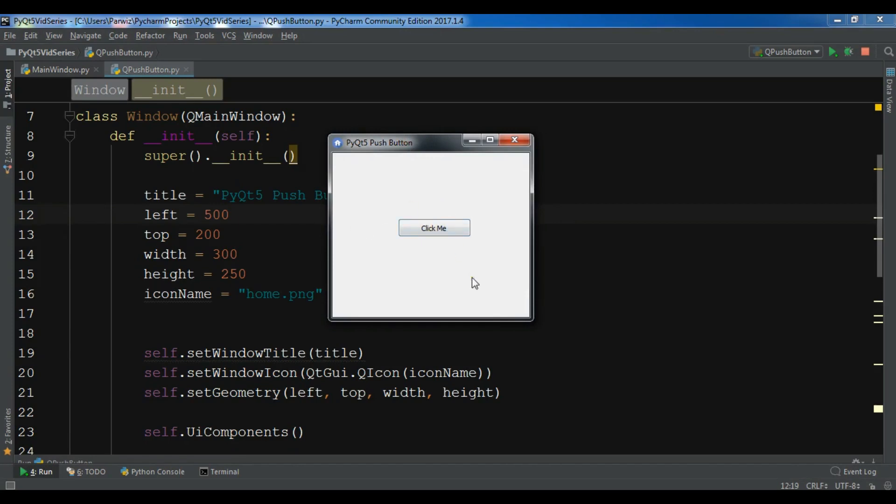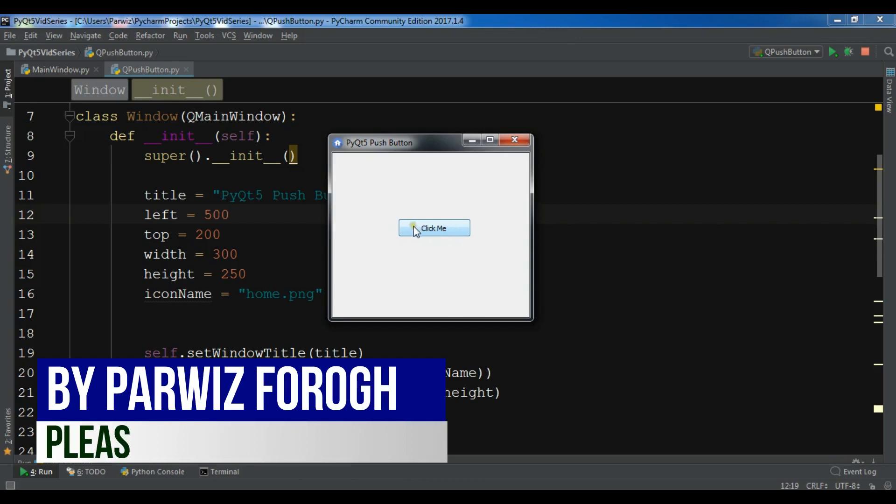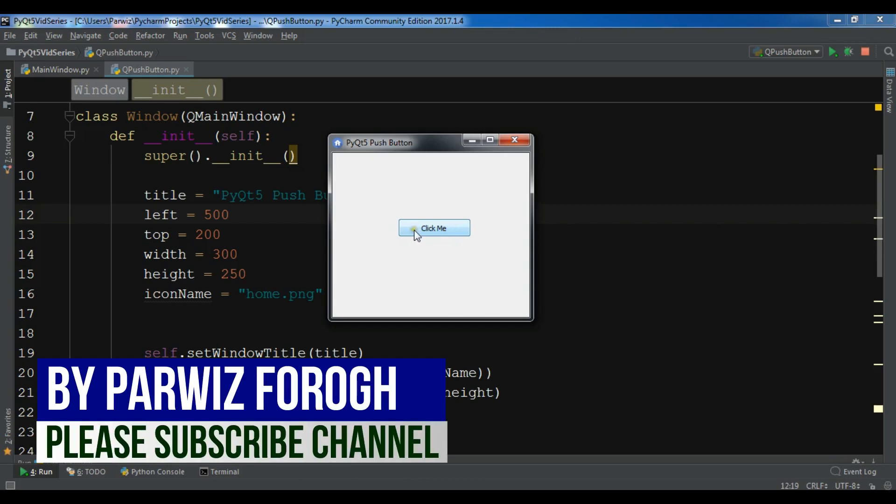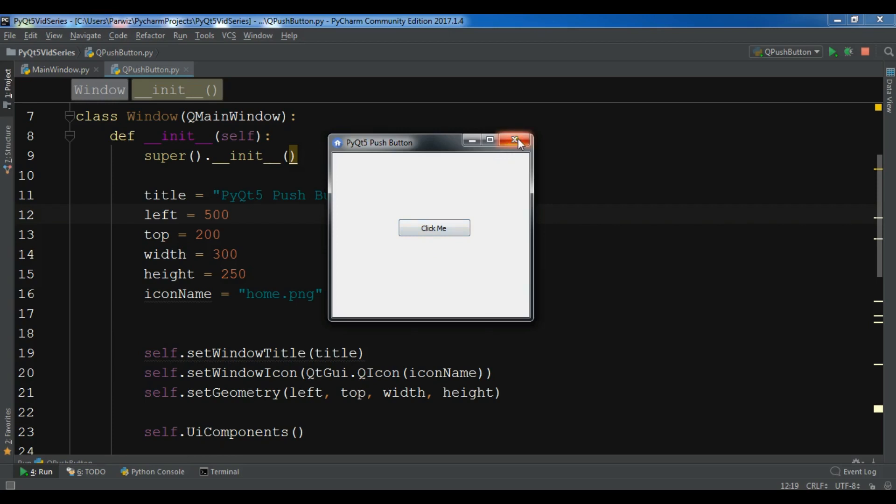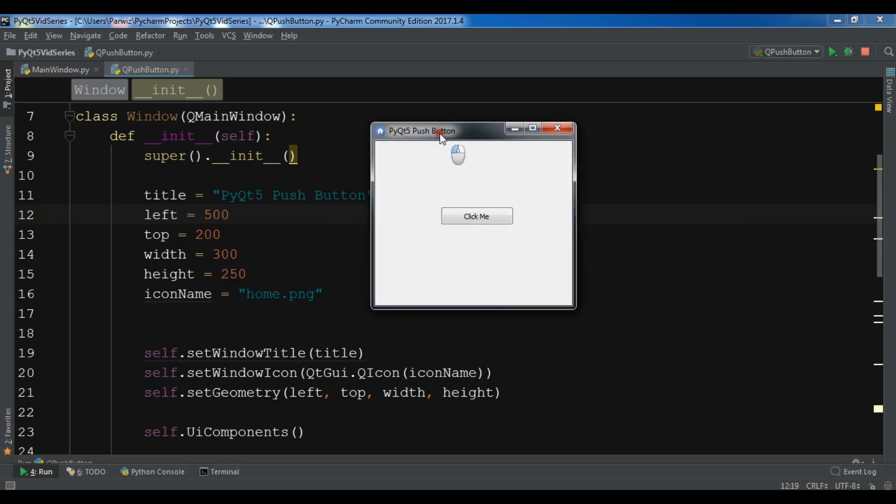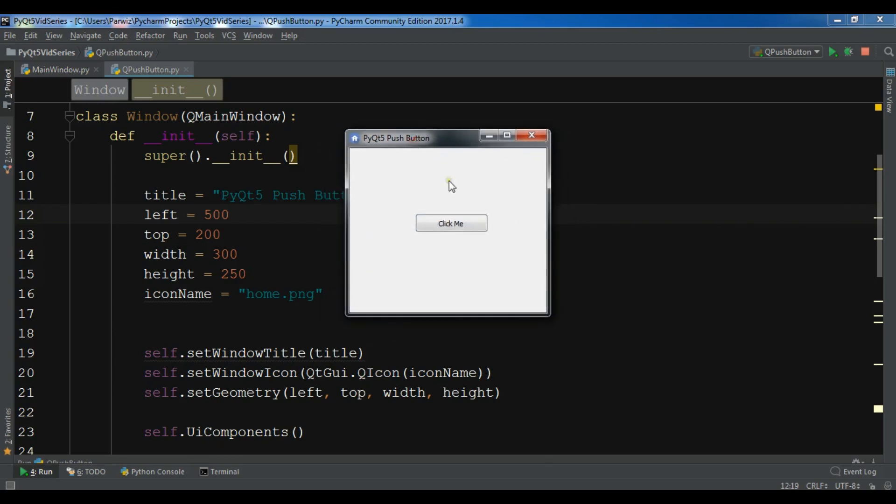In this video I'm going to show you how you can add an icon to your button and how you can set tooltips for your button.